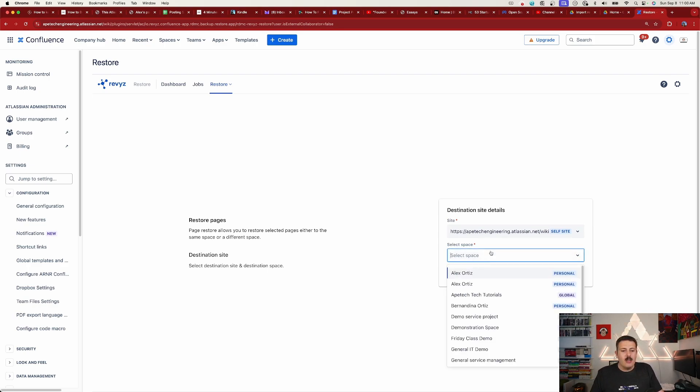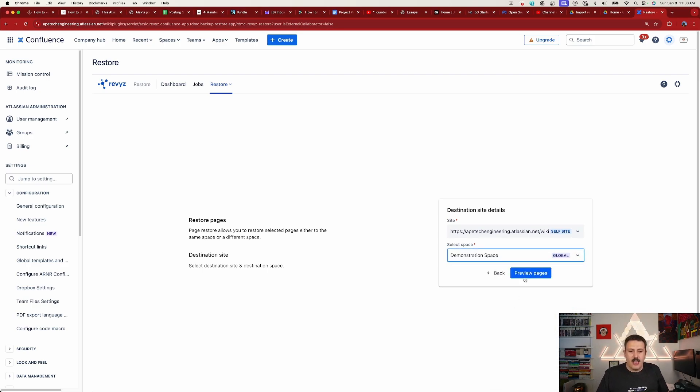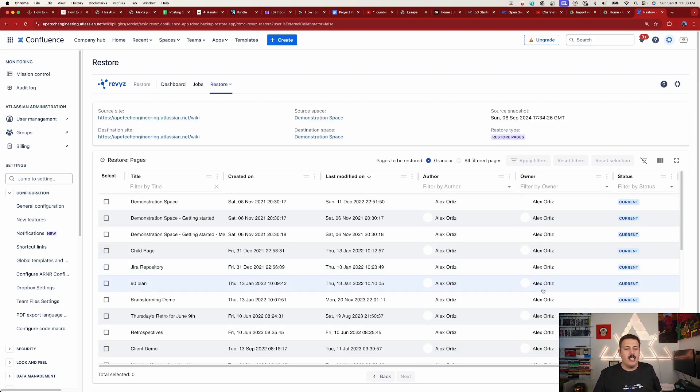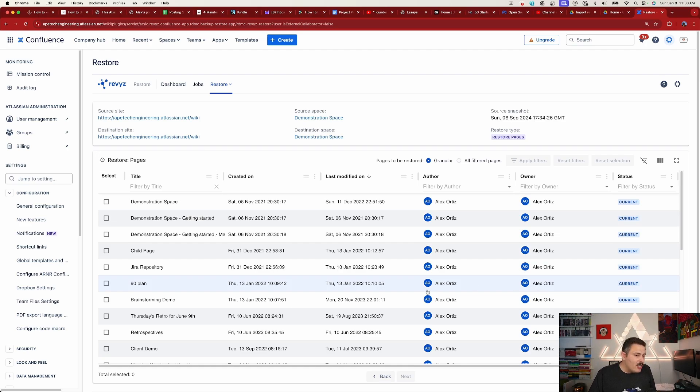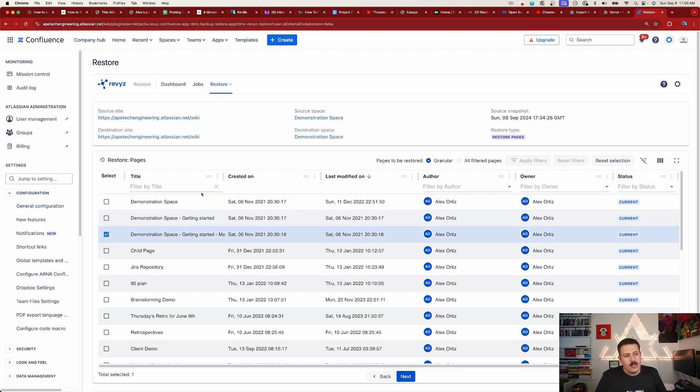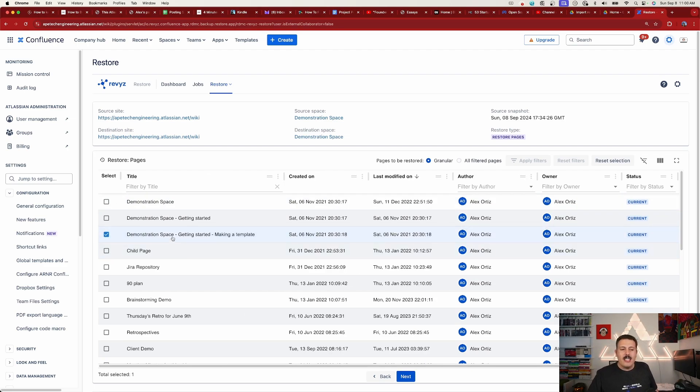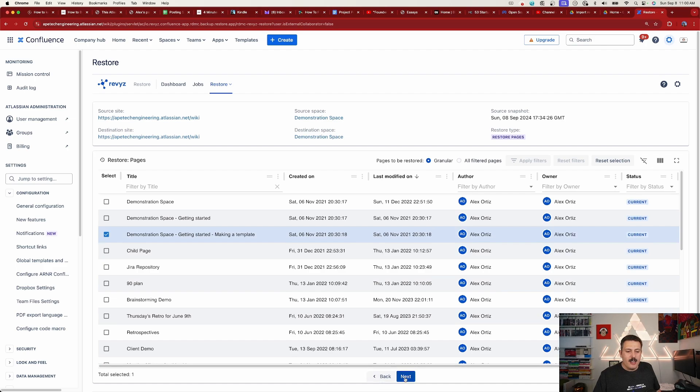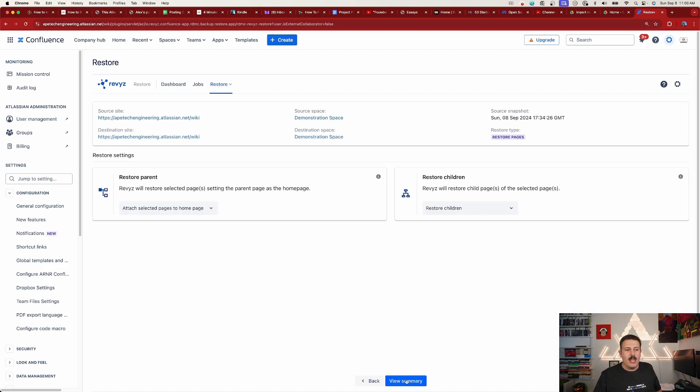So I'm just going to pick the exact same space. I'm going to hit Preview Pages, and now the tricky part is remembering the page. And so if you remember, it's going to be this one right here where it's called Demonstration Space - Getting Started - Making a Template. If you remember from just a few seconds ago, and so I'm going to click on Next because that's the one I want to restore, and then we have a couple of options.